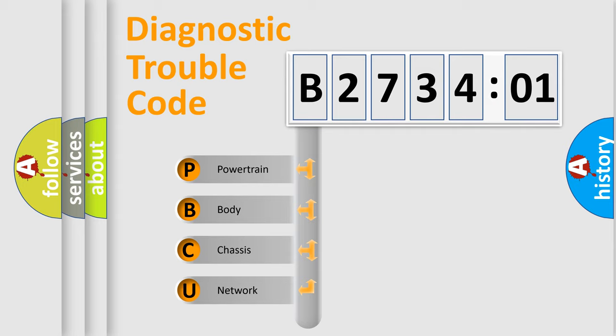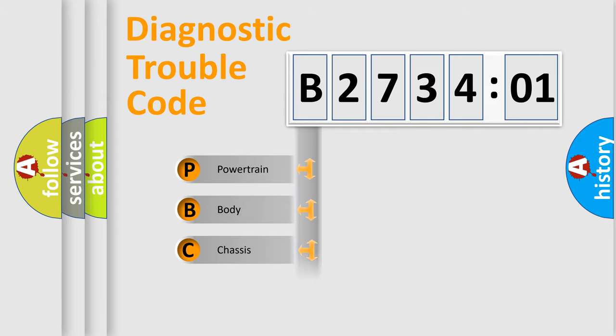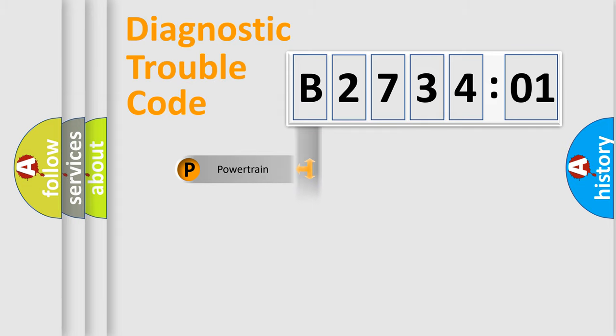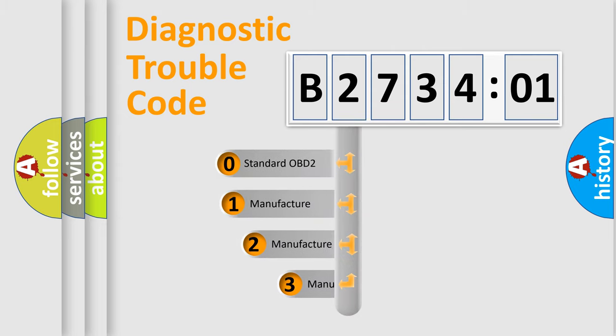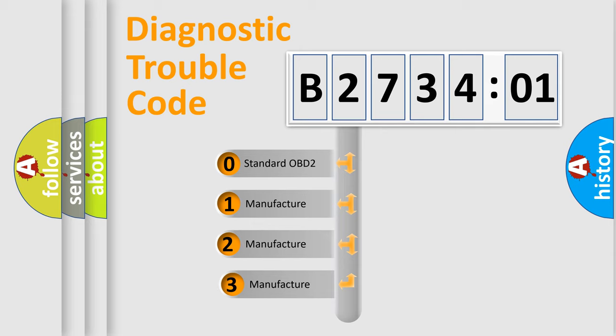We divide the electric system of automobile into four basic units: Powertrain, Body, Chassis, and Network. This distribution is defined in the first character code.